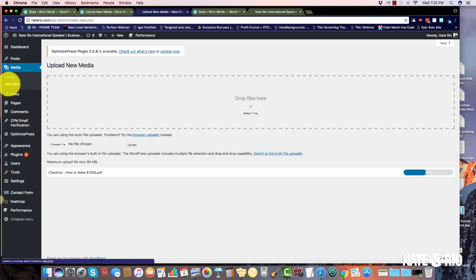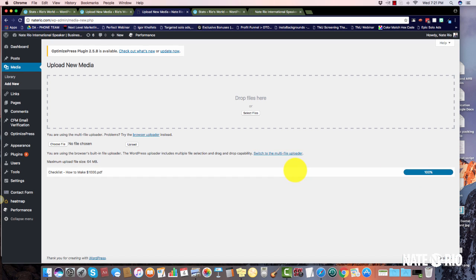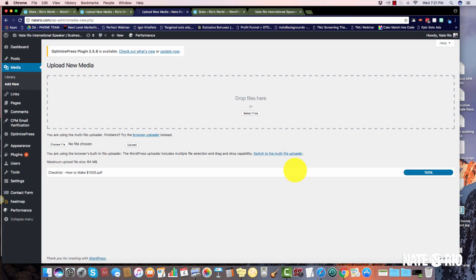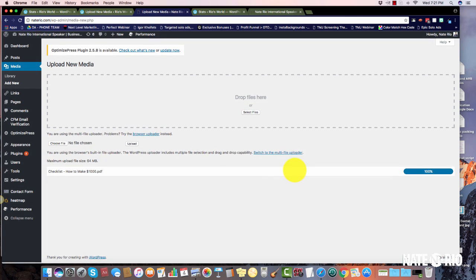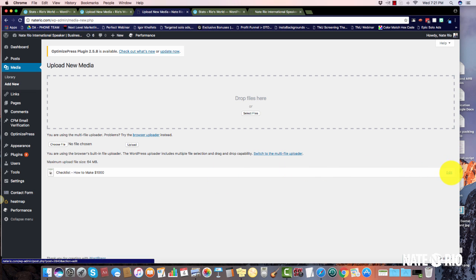Just give it a minute to upload. Wait till this progress bar gets to 100% and then it will be fully uploaded. Then what you'll do is click Edit.